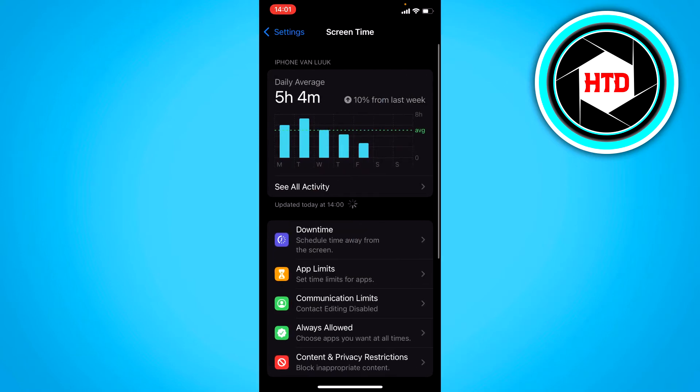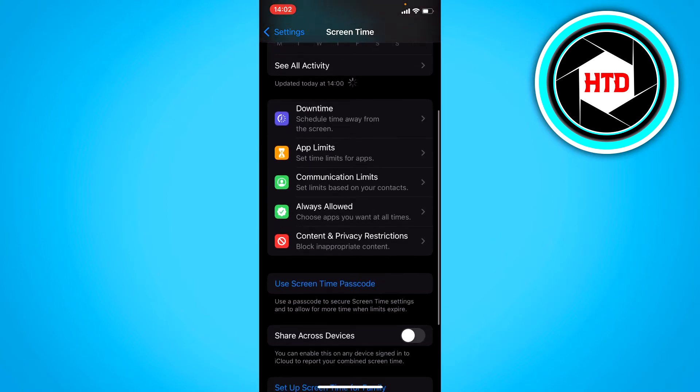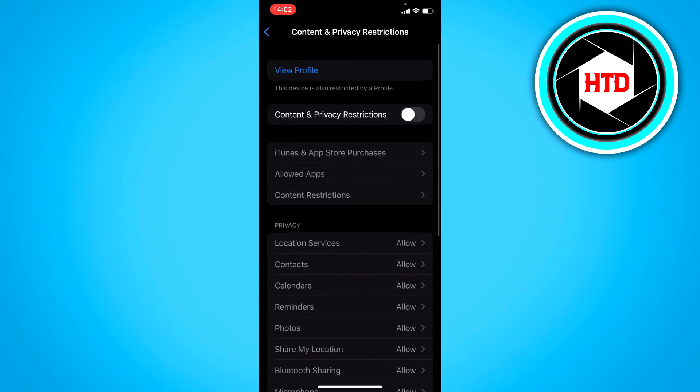And once you're in screen time, you want to go to content and privacy restrictions like that. And you want to make sure this is turned on.